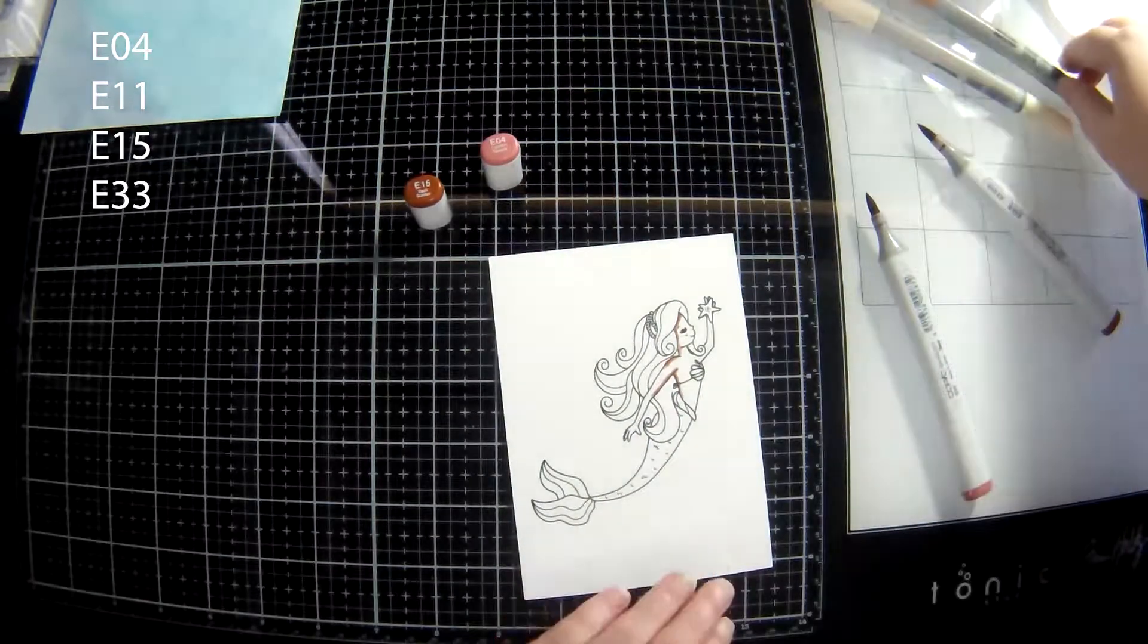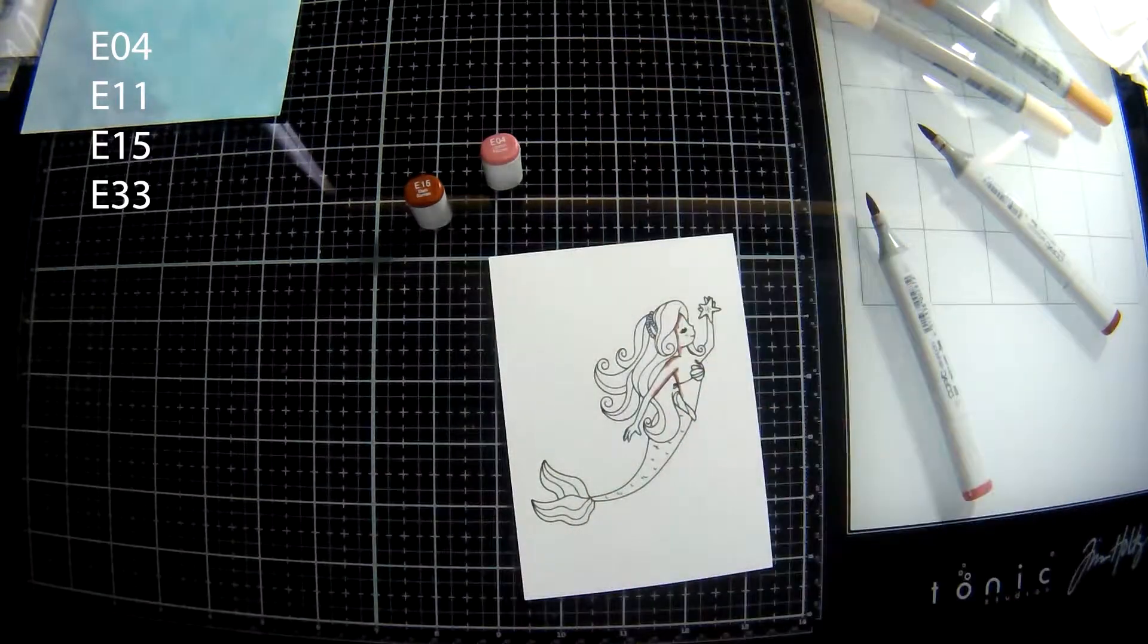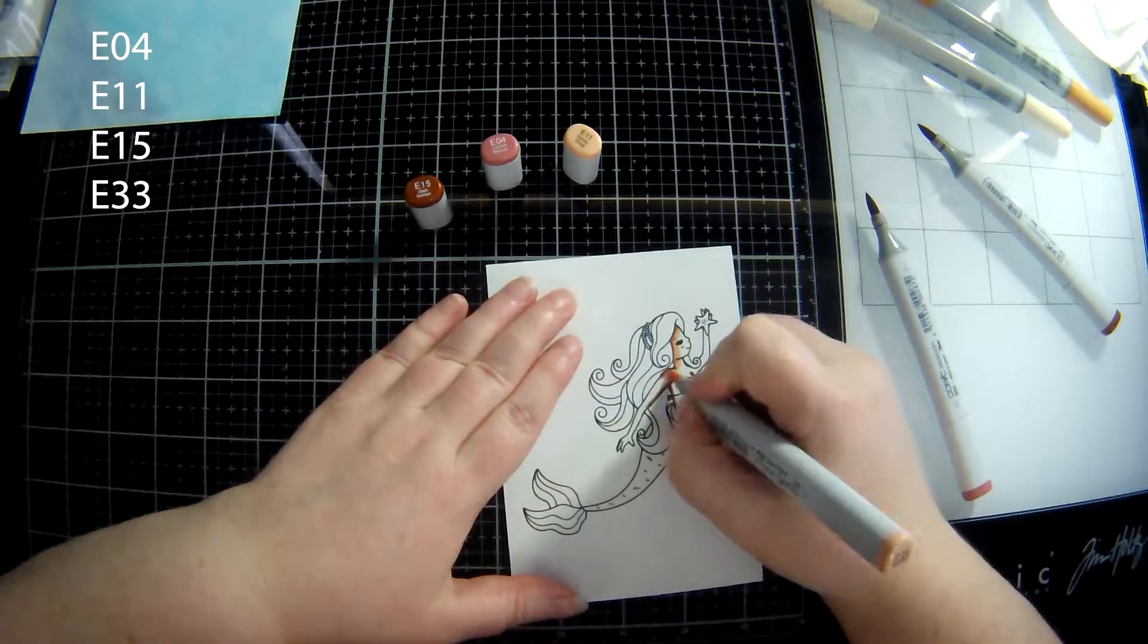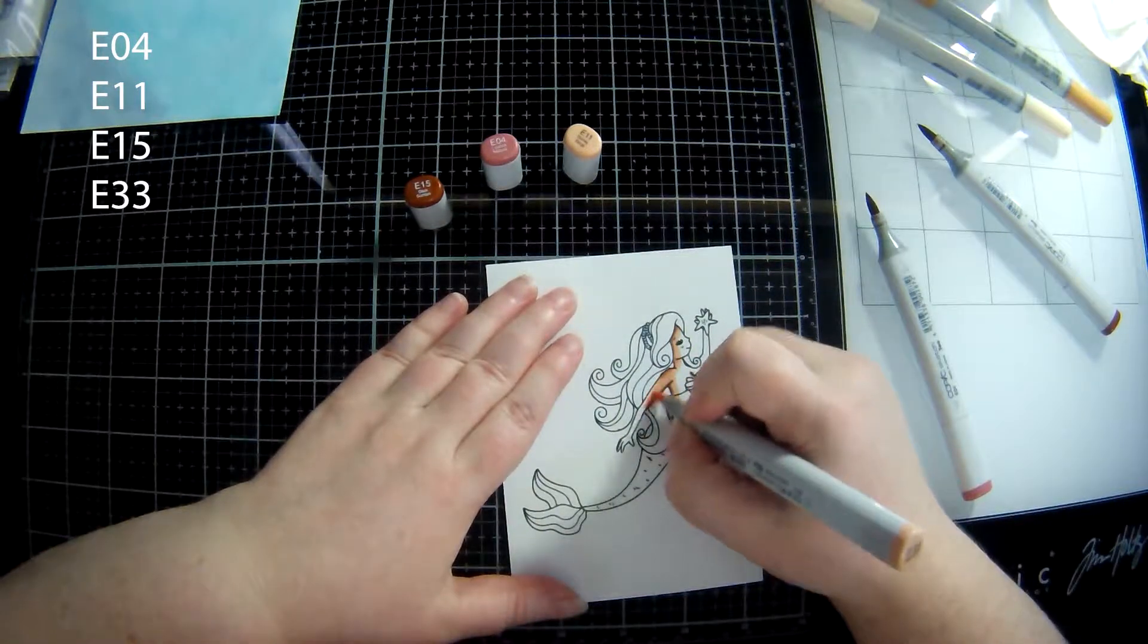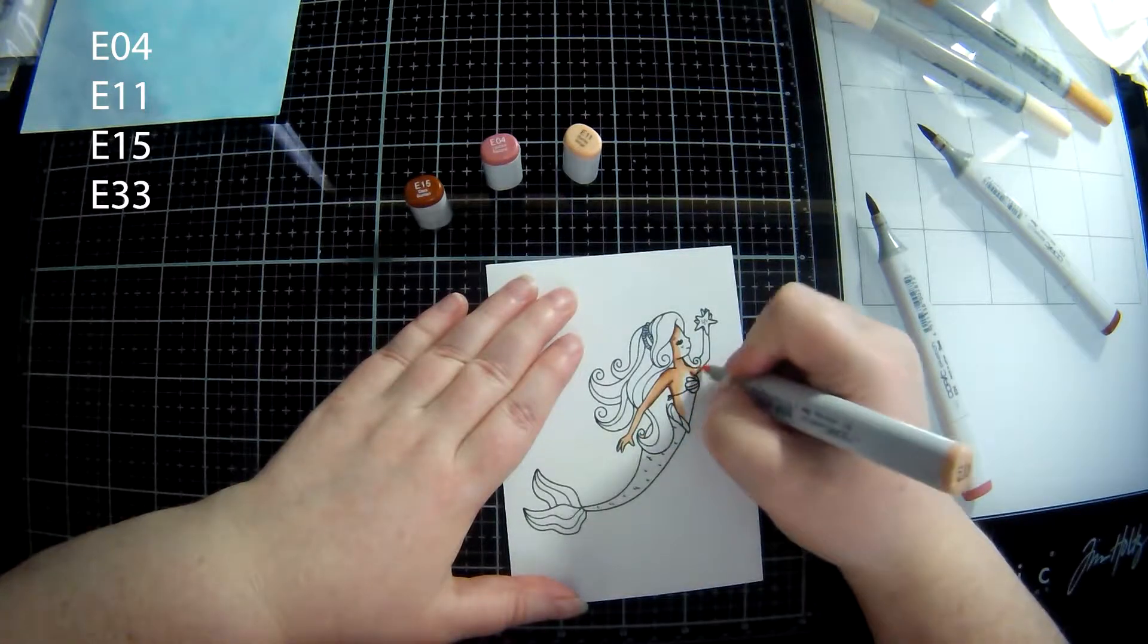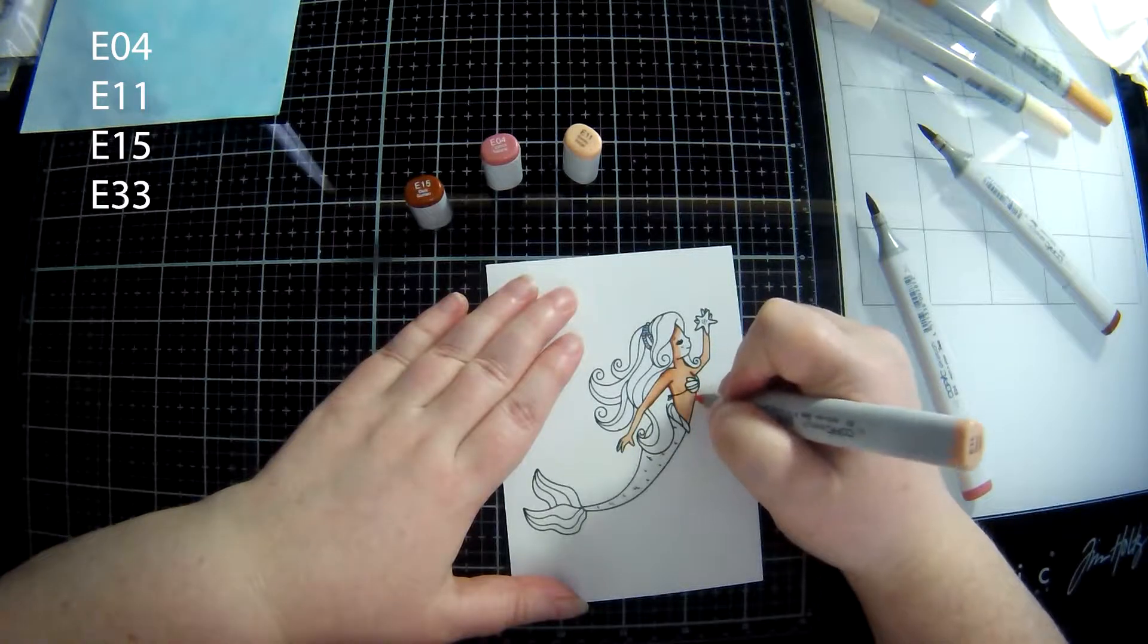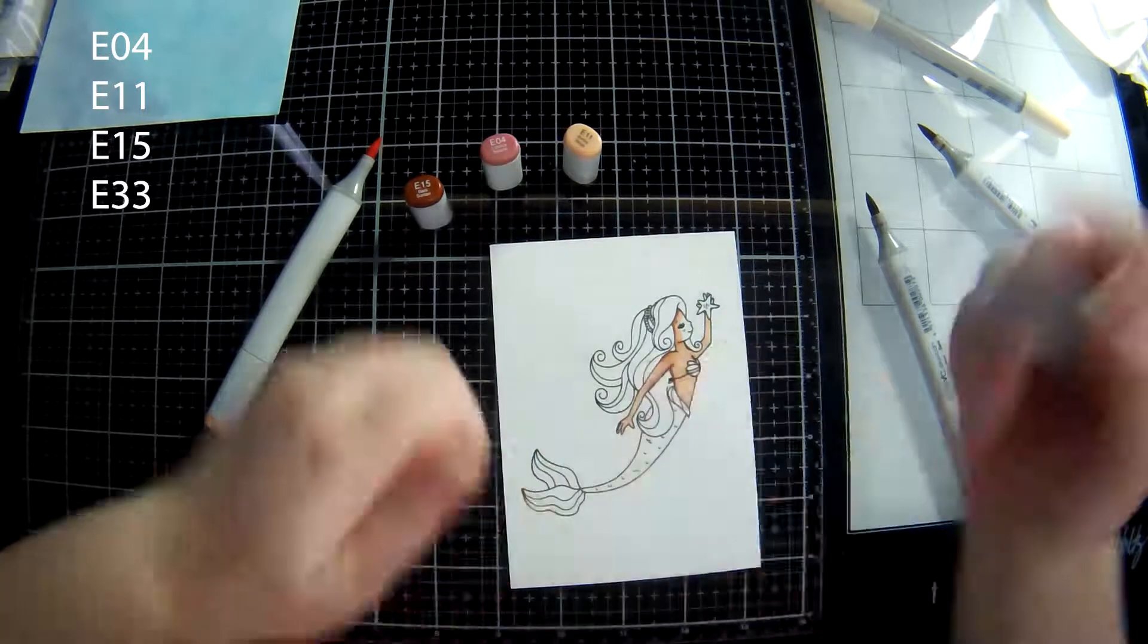I'm sort of laying in where my shadows are going to be. Oh there's the E11. And I'm trying to make it so that she's tan because I'm going to do some blonde hair on her and I'm going to be using a few of the same colors I'm using for her skin.